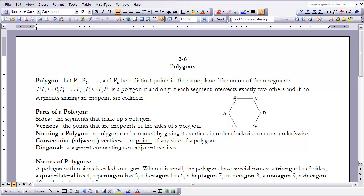This is the notes for section 2.6 polygons. If you haven't done so already, pause the video and read the section before continuing on. We want to start out with defining what a polygon is, and you'll notice that I have the formal definition here.